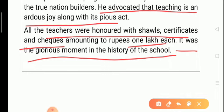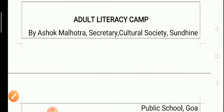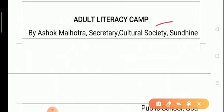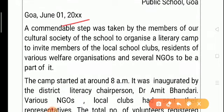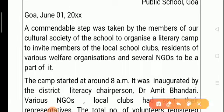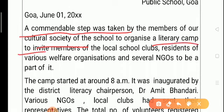Coming to another example — an adult literacy camp — again a school report, since in examinations students mostly encounter school reports. The headline is 'Adult Literacy Camp,' the byline is by Ashok Malhotra of the public school in Goa, with place and date on the left-hand side. The report starts with impressive words: 'A commendable step was taken by the members of the cultural society of the school to organize a literacy camp to invite members of local school clubs.'